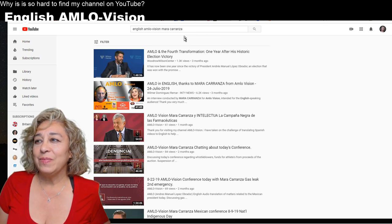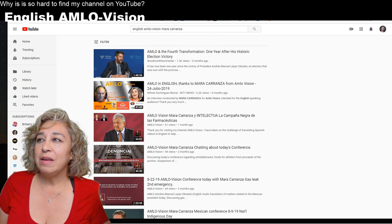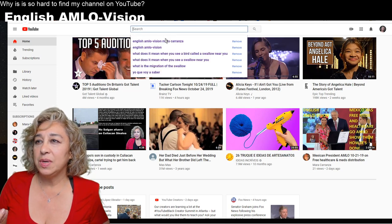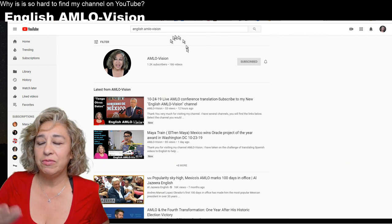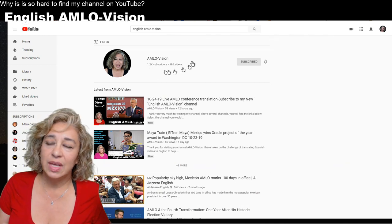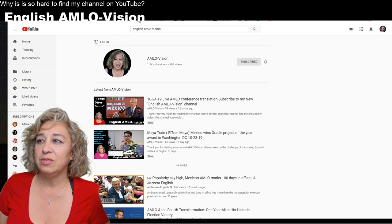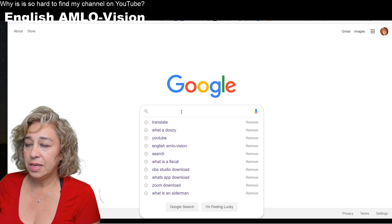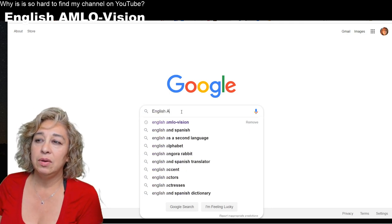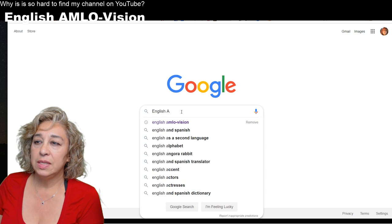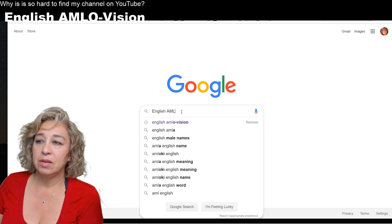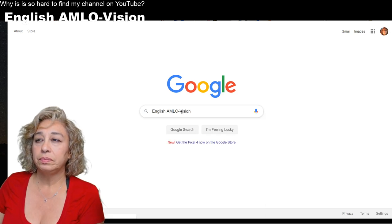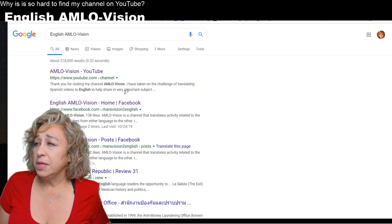I tried it many different ways - I put 'English am low vision with Mara Carranza' - still no English am low vision channel. There are different videos I've done using am low vision but it doesn't show my channel so that people could subscribe, which is very upsetting. I wondered why I wasn't getting subscribers, and now I know why - they're making it very difficult.